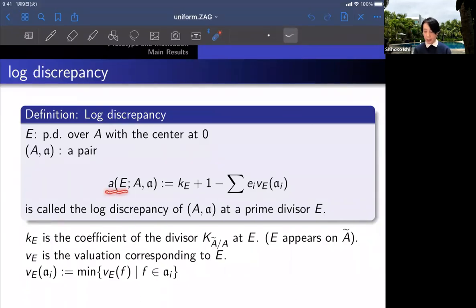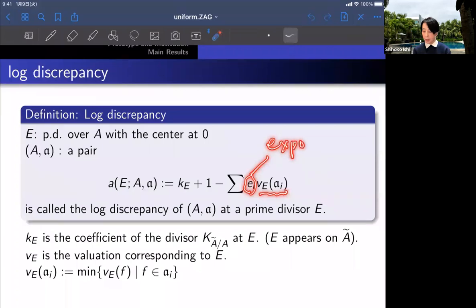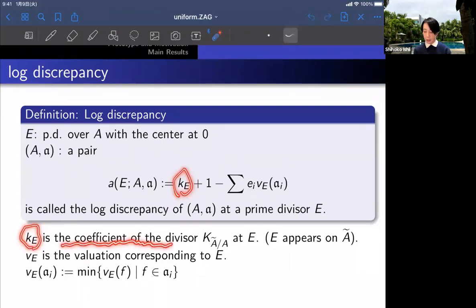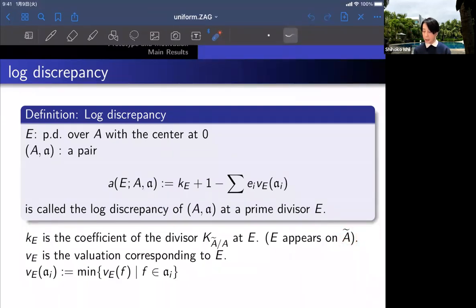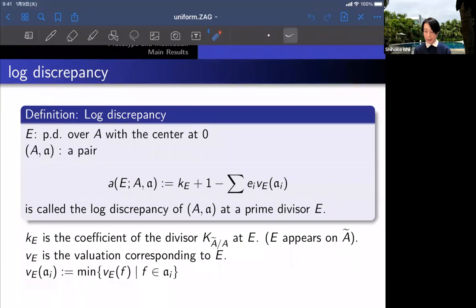Next is the definition of log discrepancy. Let E be a prime divisor over A with center at zero. For a pair, we define a number A as k_E plus 1 minus the summation of V_E(a_i) times the exponent, where k_E is the coefficient of the relative canonical divisor K_{A-tilde/A} at E, V_E is the valuation corresponding to E, and V_E(r_i) is the minimal value among these values if it is an element of r_i.